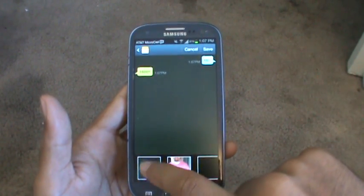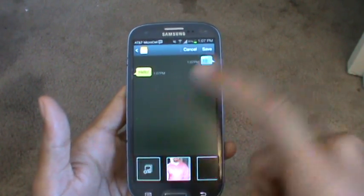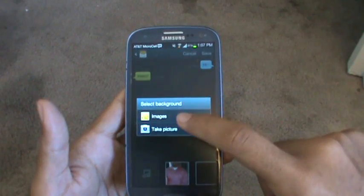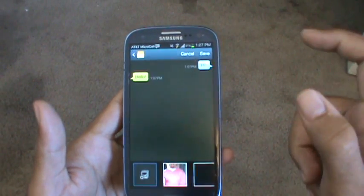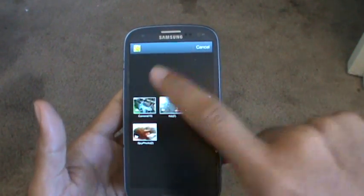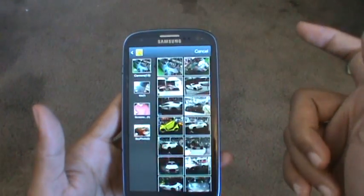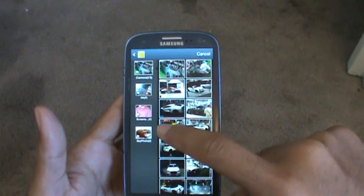Tap on gallery right here, tap on that, tap on images, and go to where your pictures are. I'm going to select a picture from the auto show that I went to.